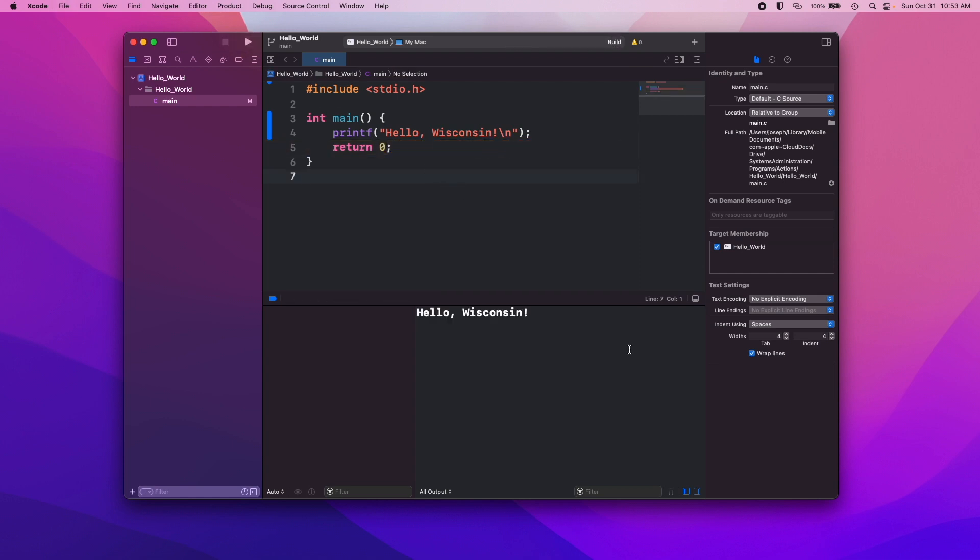Run the program one more time. Get hello Wisconsin, program ended with exit code zero, and we're all good. That is hello world in C.